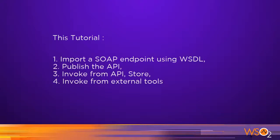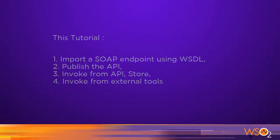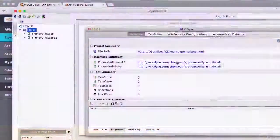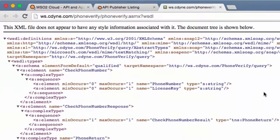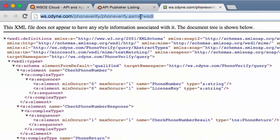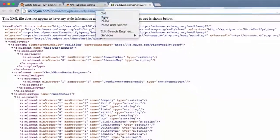WSO2 API Cloud is not only for REST. In this tutorial, we will show how you can use it to publish SOAP APIs. For the demo, we will use an existing SOAP endpoint from CDyn.